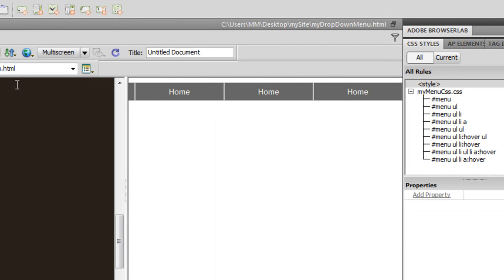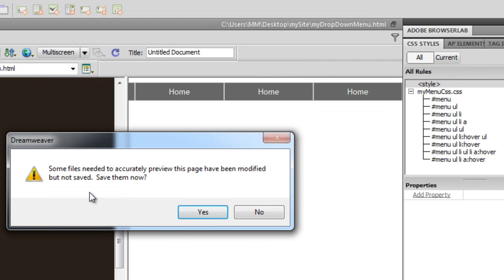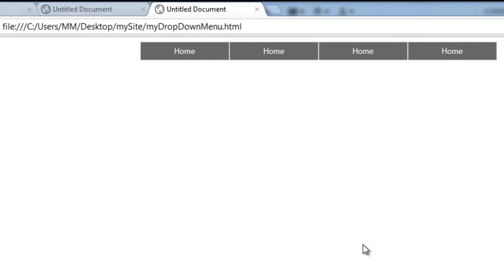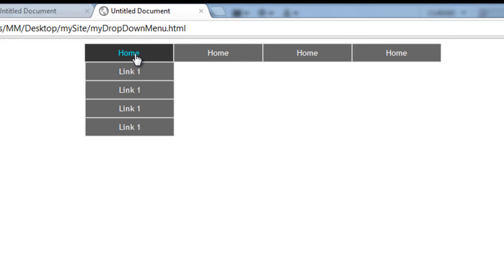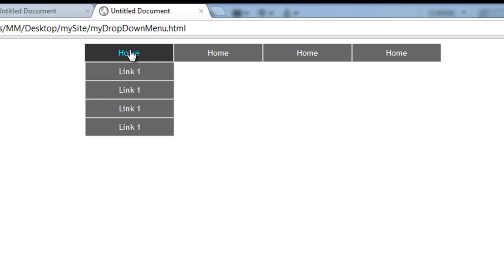Let me show you a preview in Google Chrome after saving the changes. There you go — not only is the menu centered, you can see the nice hover effect. Absolutely wonderful.